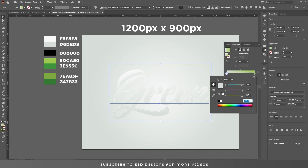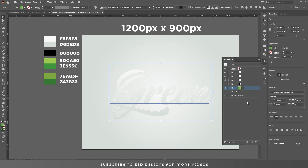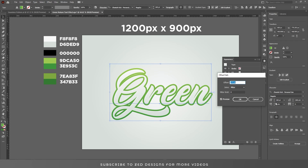Use this color for the gradient. Now let's add Offset Path to this layer. I think a value of 16 will be good. Change the Joints to Round, then click OK.